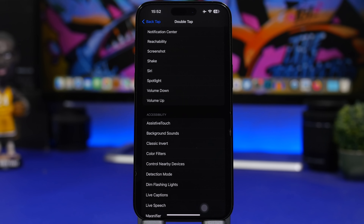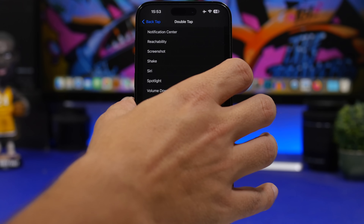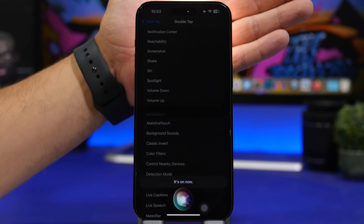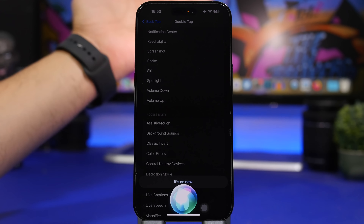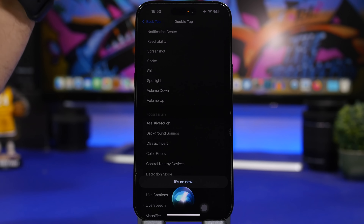Whenever you want to turn on your flashlight, the quickest way is using Siri — especially if your iPhone isn't nearby or you're in a dark environment. Just say 'Hey Siri, flashlight on' and it will turn on the flashlight. You can also say 'flashlight off' to turn it off.